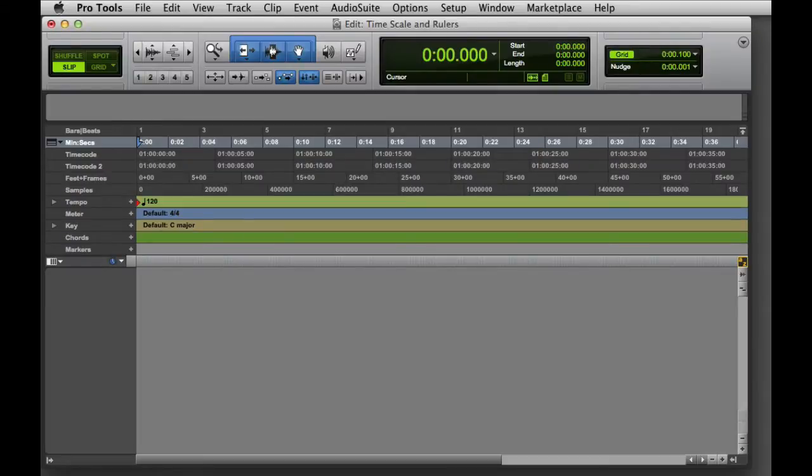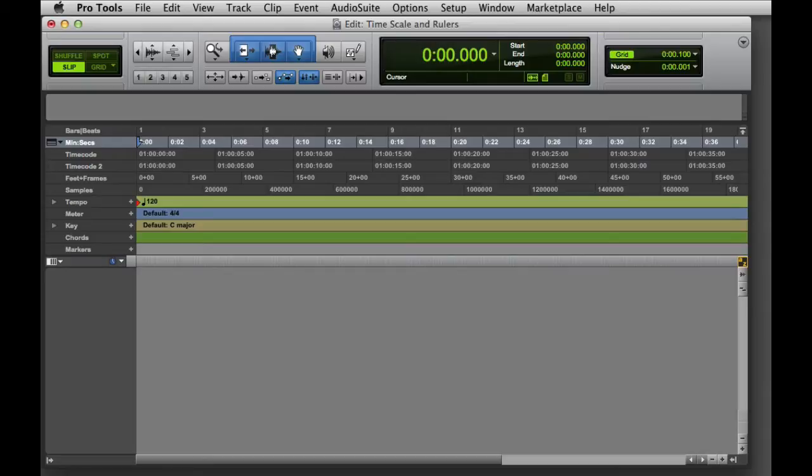The main timescale takes precedence, and its time format is the one used for transport functions, making selections, and setting grid and nudge values. The sub-timescale is just there to provide an additional timing reference.